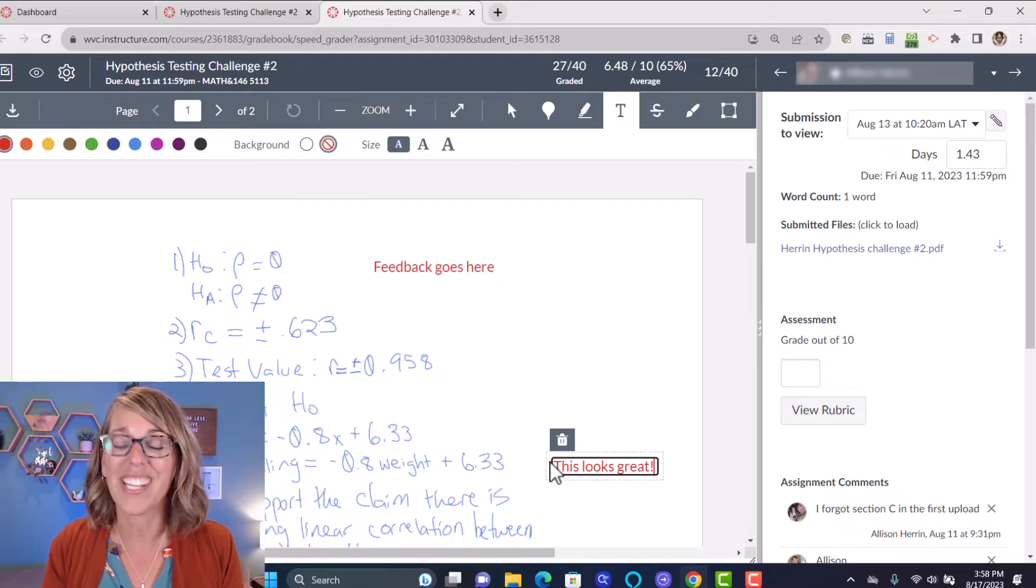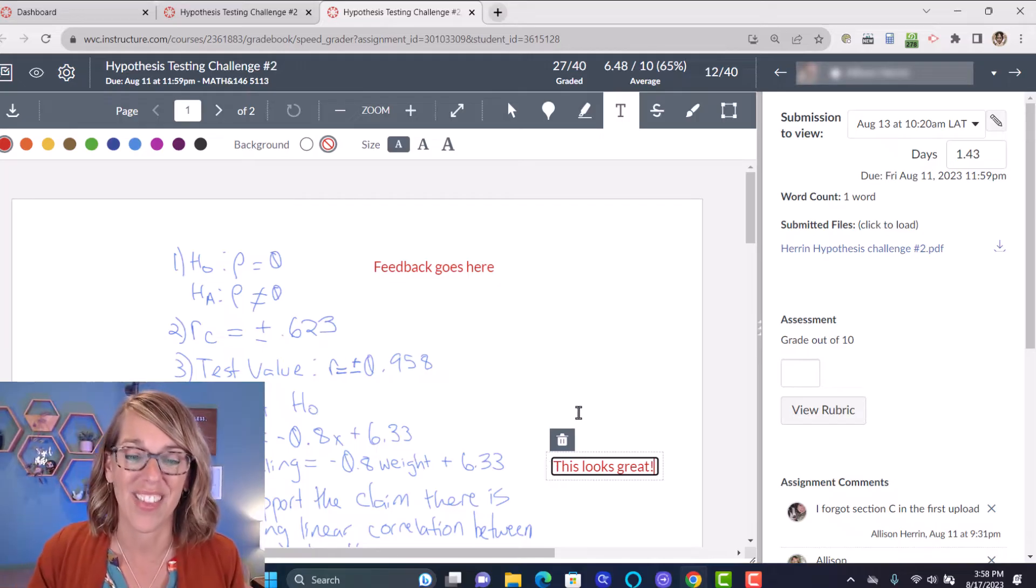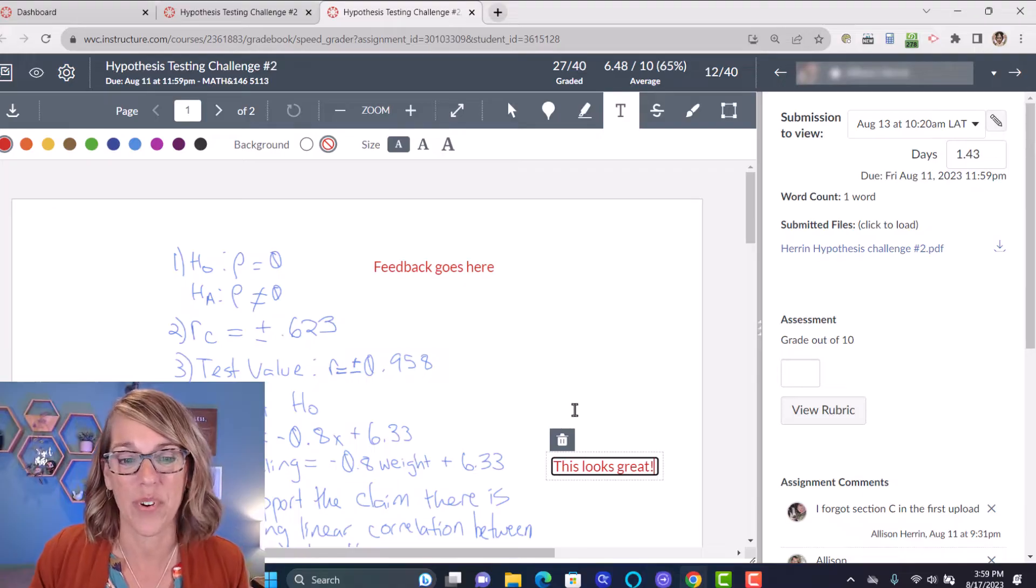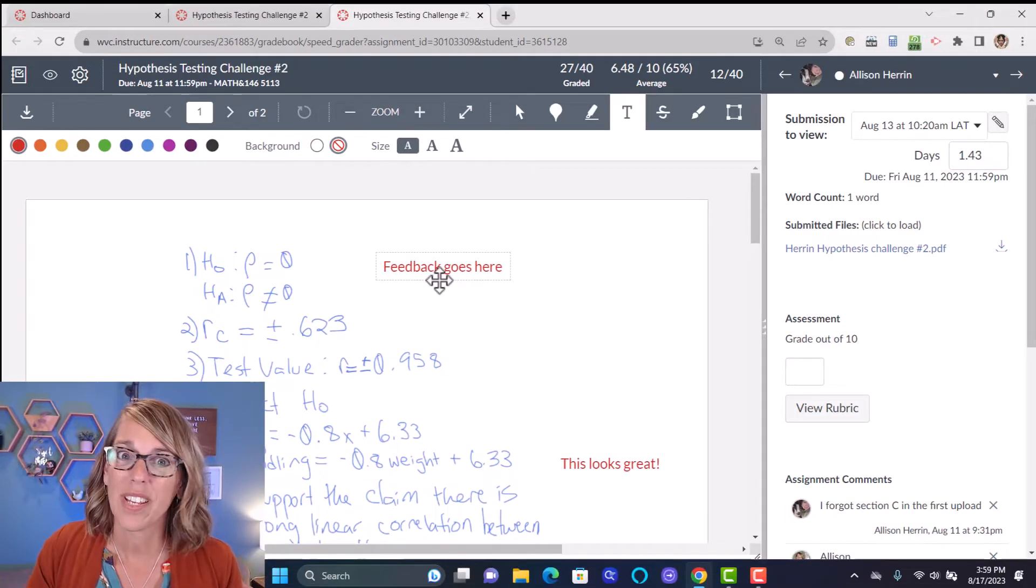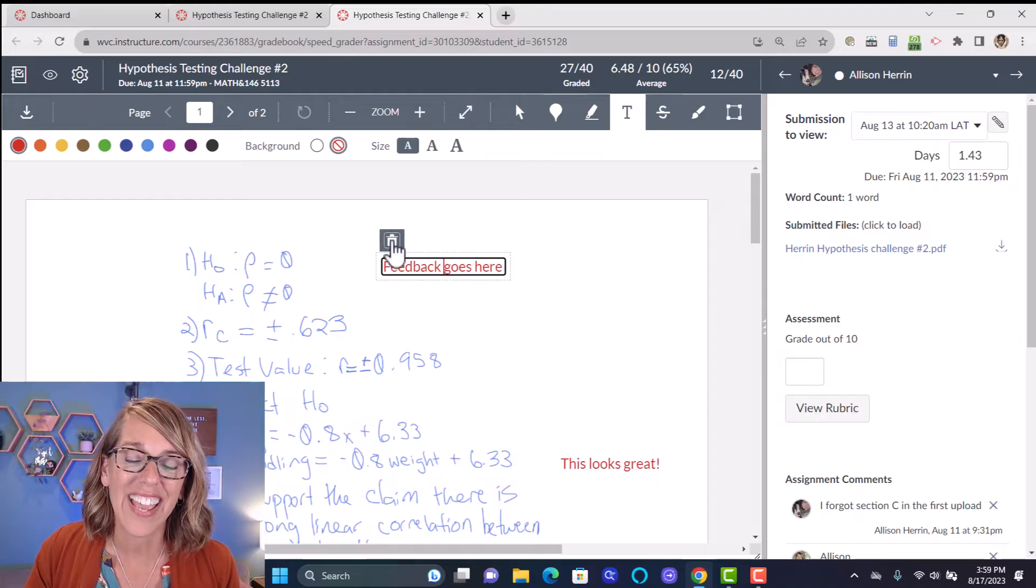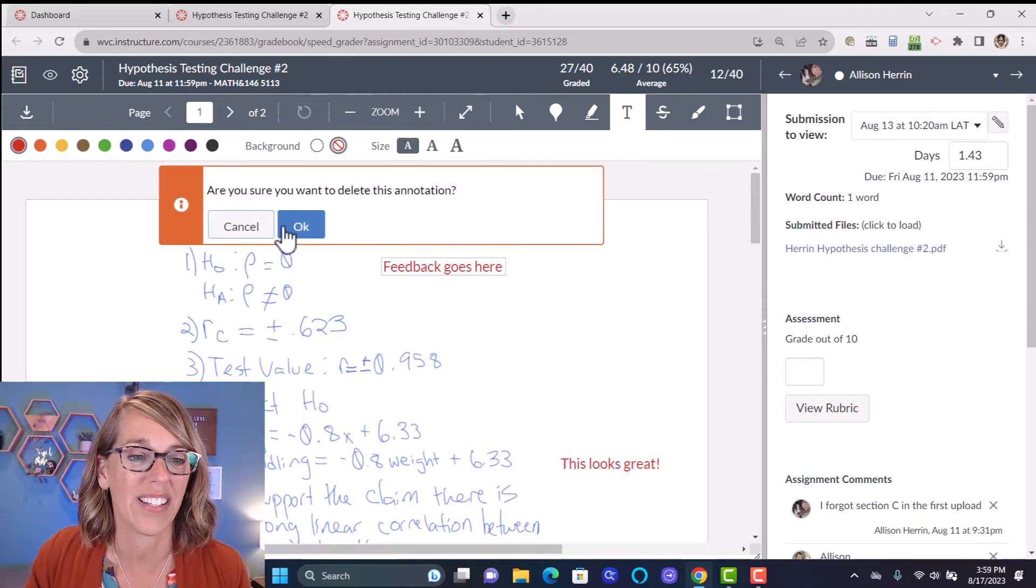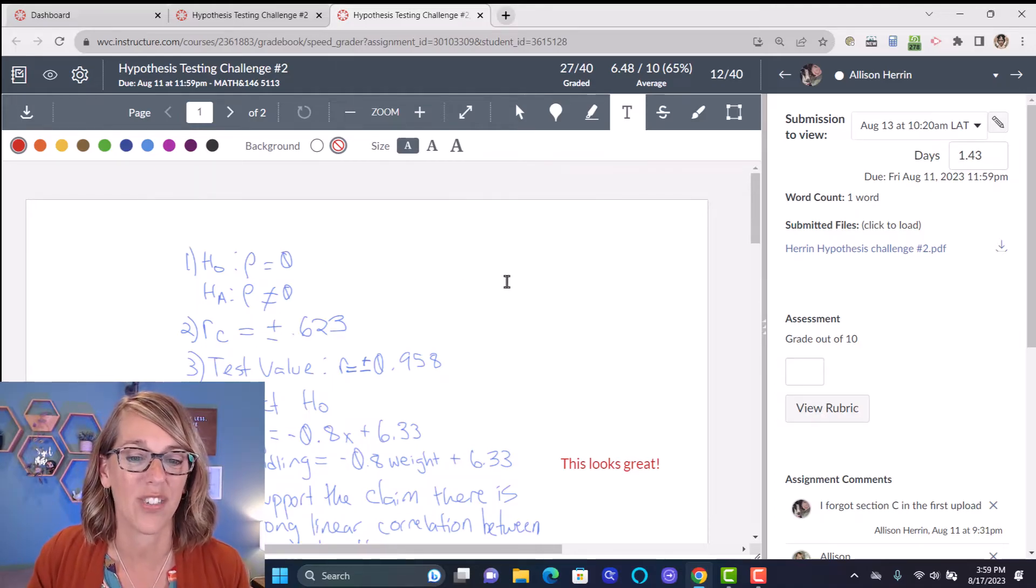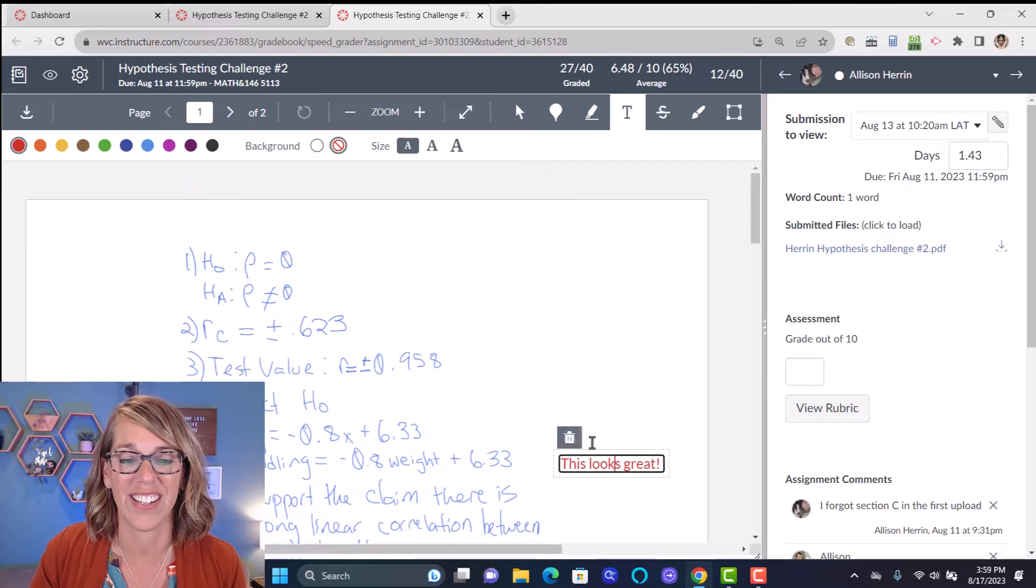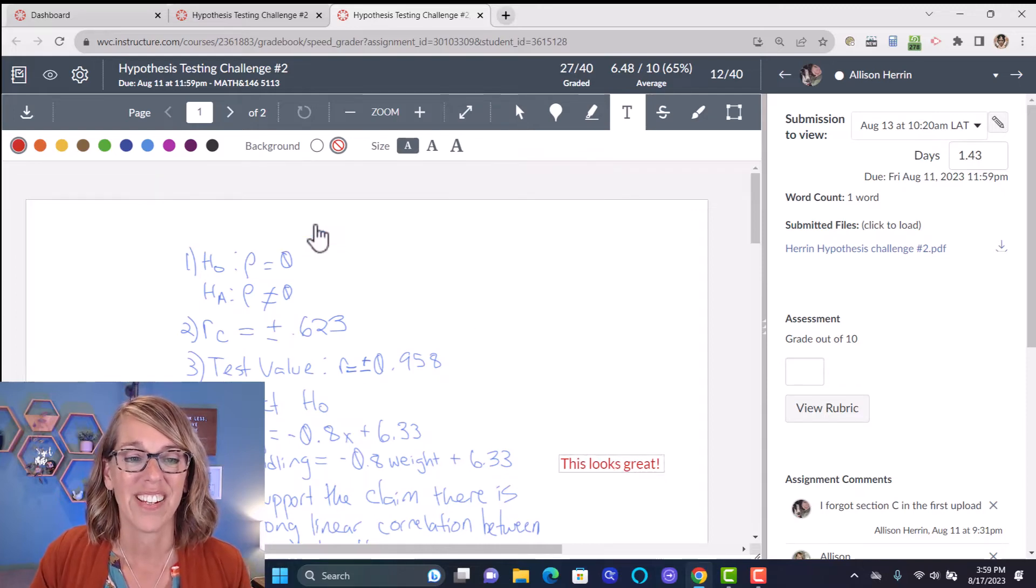So feedback goes here. I can click again in another spot and give them some more feedback. The student will see this when they go back to see their work. If you want to get rid of the feedback, click on it again and then look for the trash can and go ahead and click on the trash can to get rid of that.